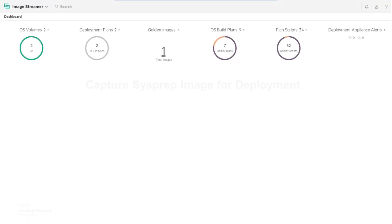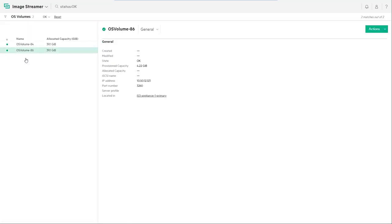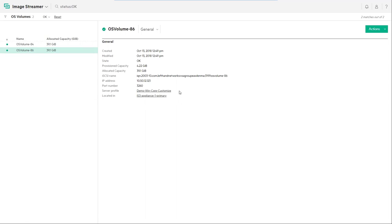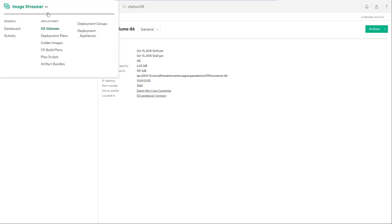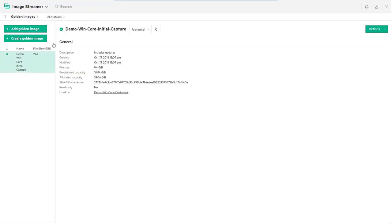The final step of this video is capturing the customized image via HPE ImageStreamer. First, if you notice from the dashboard, there are two OS volumes. Click on the OS volumes. We can see that volume 86 is a profile that is assigned to demo WinCore customize. This is the profile we created in the second stage of this video.